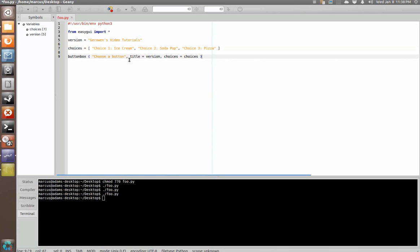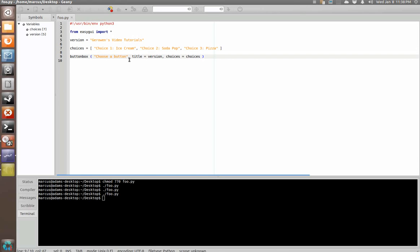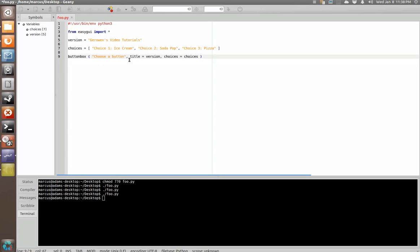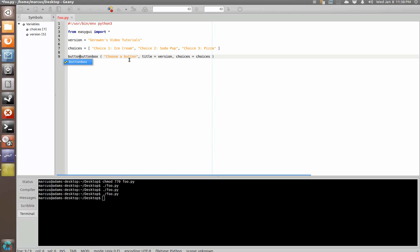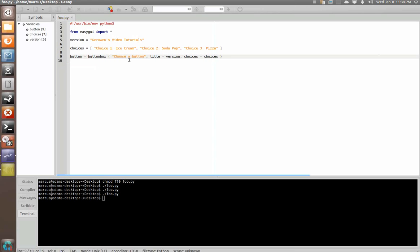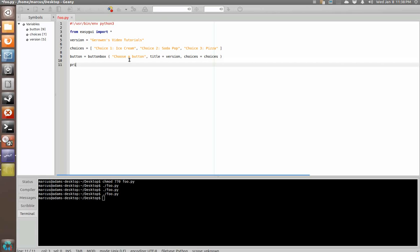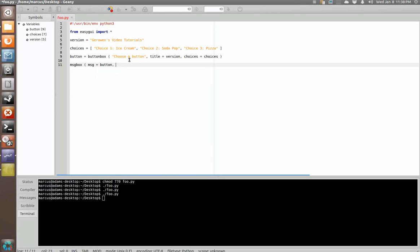Now, and then what we're going to do is we're going to set this button box as a variable. So, we're going to say button equals button box and then we're going to say message box and we'll say message equals button. We'll go ahead and specify it that way since it's variable title equals version.